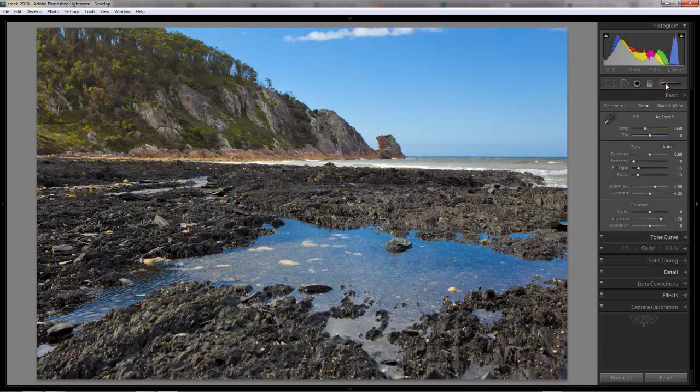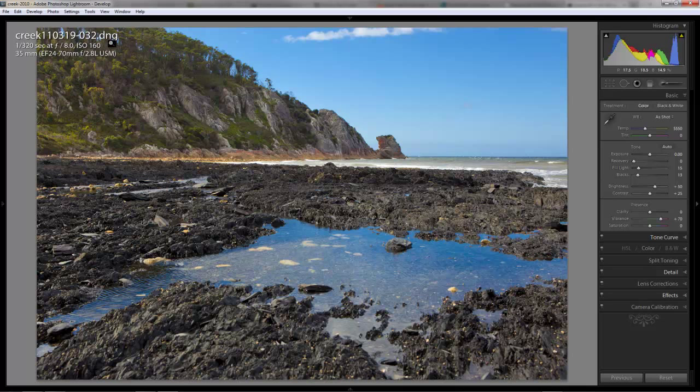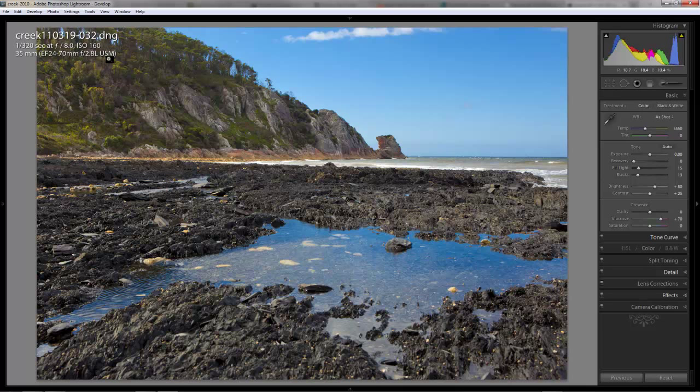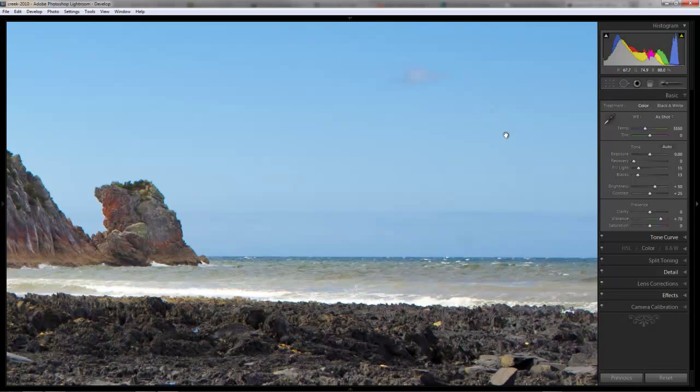It's usually at this point that I like to zoom in close and have a look at the details in the photo. Look for noise, look for any potential sharpening that could be improved. A great place to look for noise generally is in the sky. Now, if we go back to our details, you can see here that it was shot at ISO 160, which is a sweet spot for the Canon 5D Mark II, which is what I'm shooting at. That's a very low noise level setting.